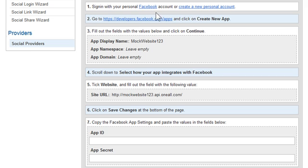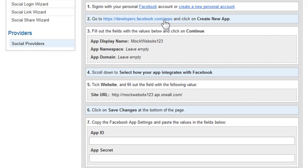The first step is easy: either sign into your Facebook account or create a new account. If you already have a Facebook account and you want to use that account, click on the Facebook Developer link in step two.